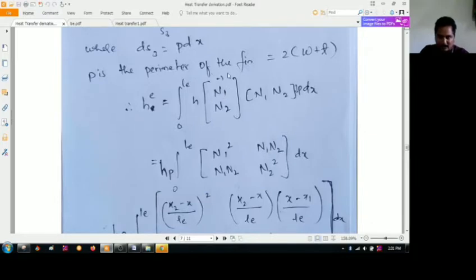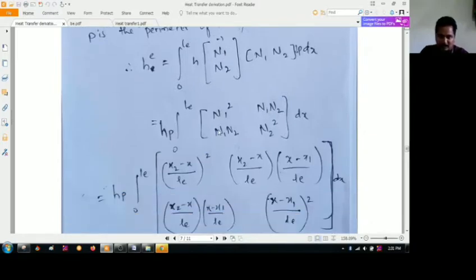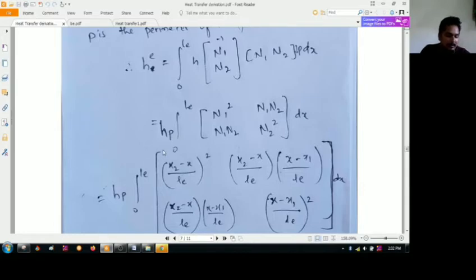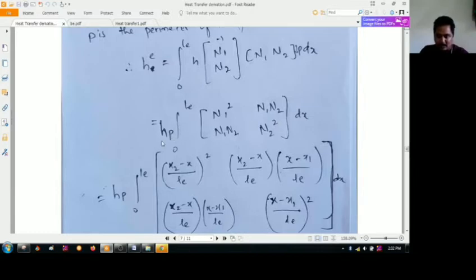Multiplying N1 and N2 through the matrix over the overall element length, we get N1-squared, N1·N2, N1·N2, and N2-squared, all integrated over dX. We take the coefficient H — the convective heat transfer coefficient — times the perimeter P, integrated with respect to dX.